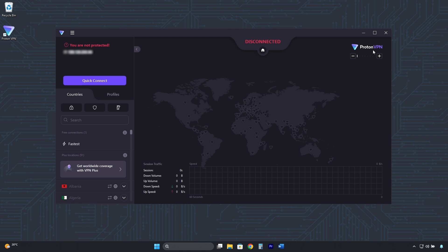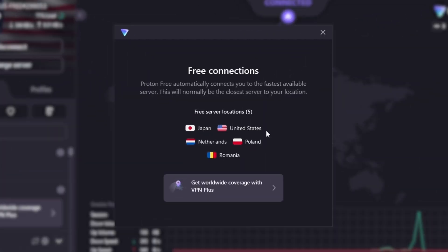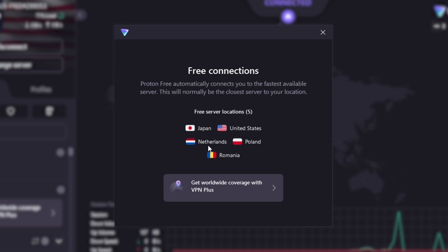Connecting is very easy. Just click here on Quick Connect. It will automatically connect to the fastest server in one of the five available countries: United States, Japan, Netherlands, Poland, or Romania.